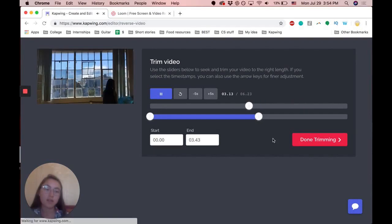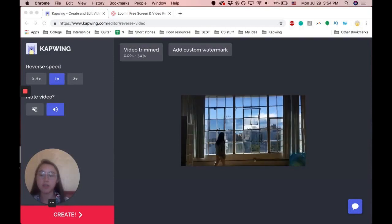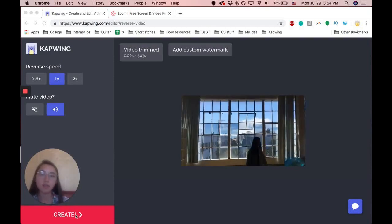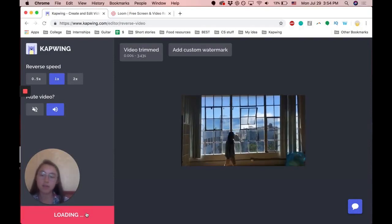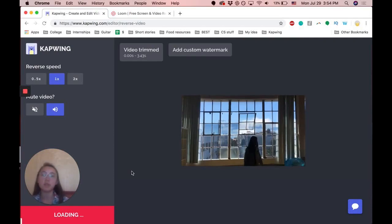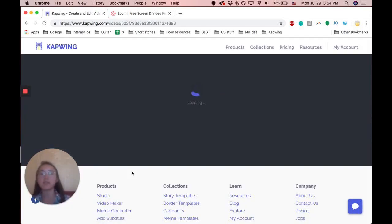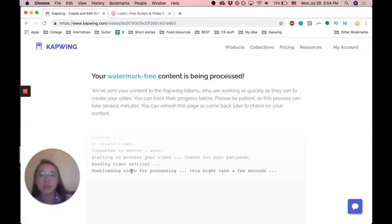Once you're done with that and satisfied with everything, you can just click create down here and your video will process. It'll take a few seconds.